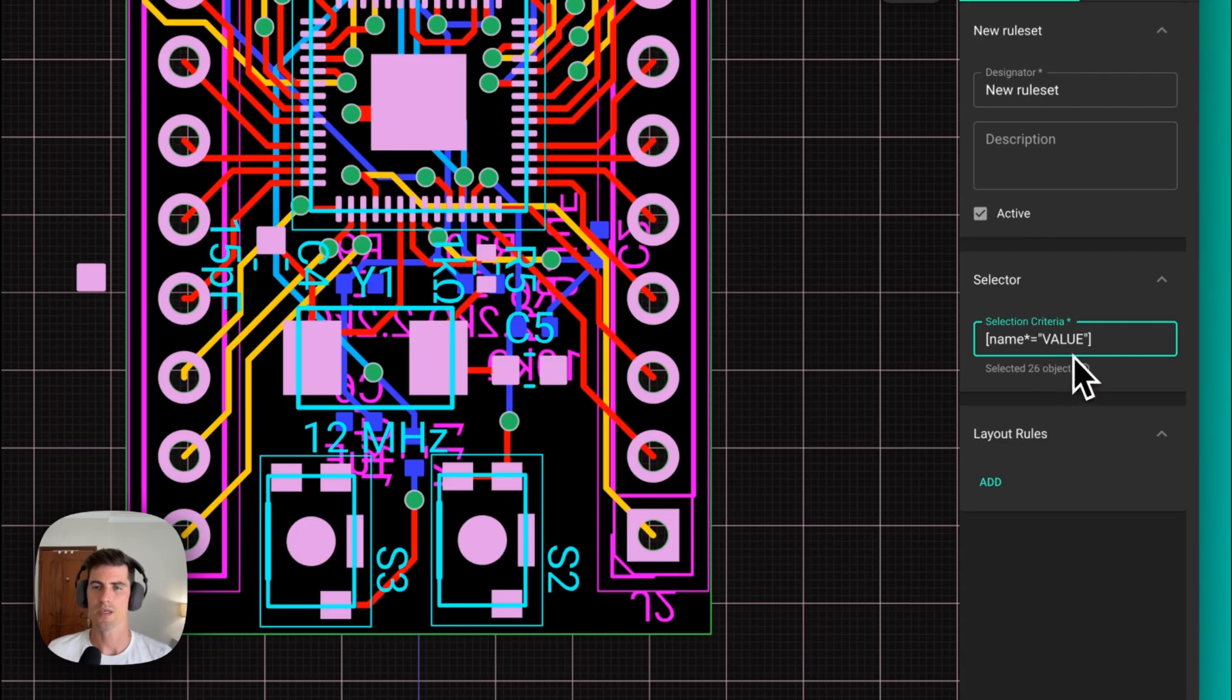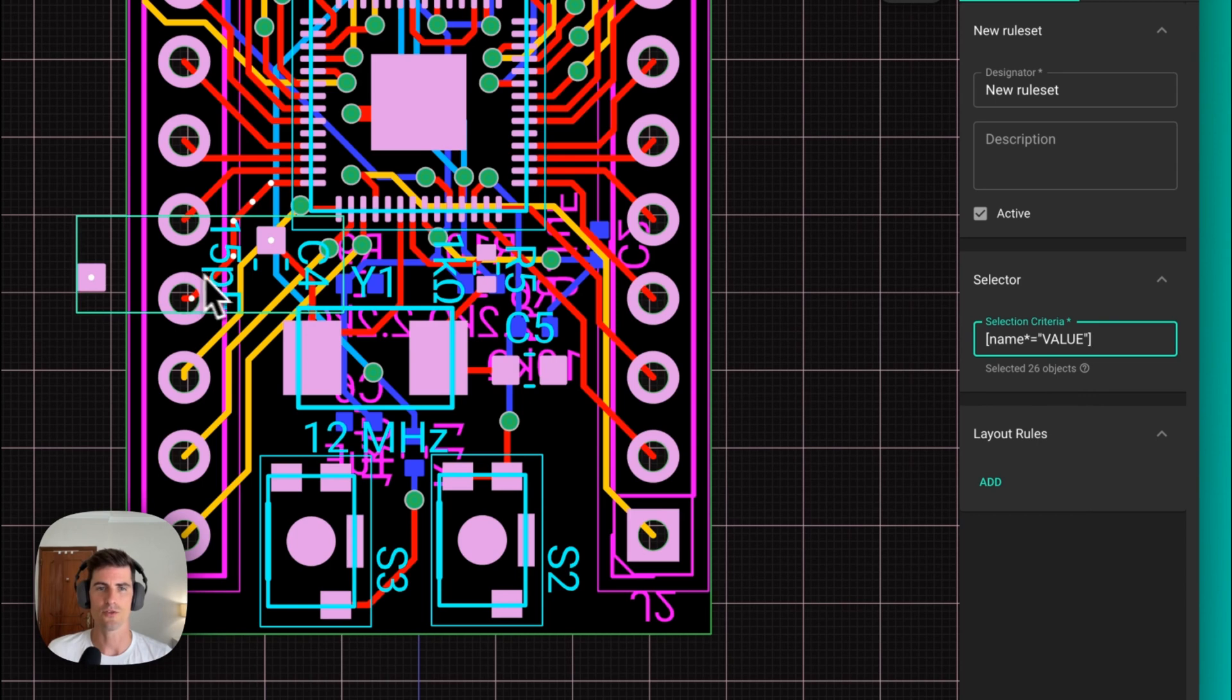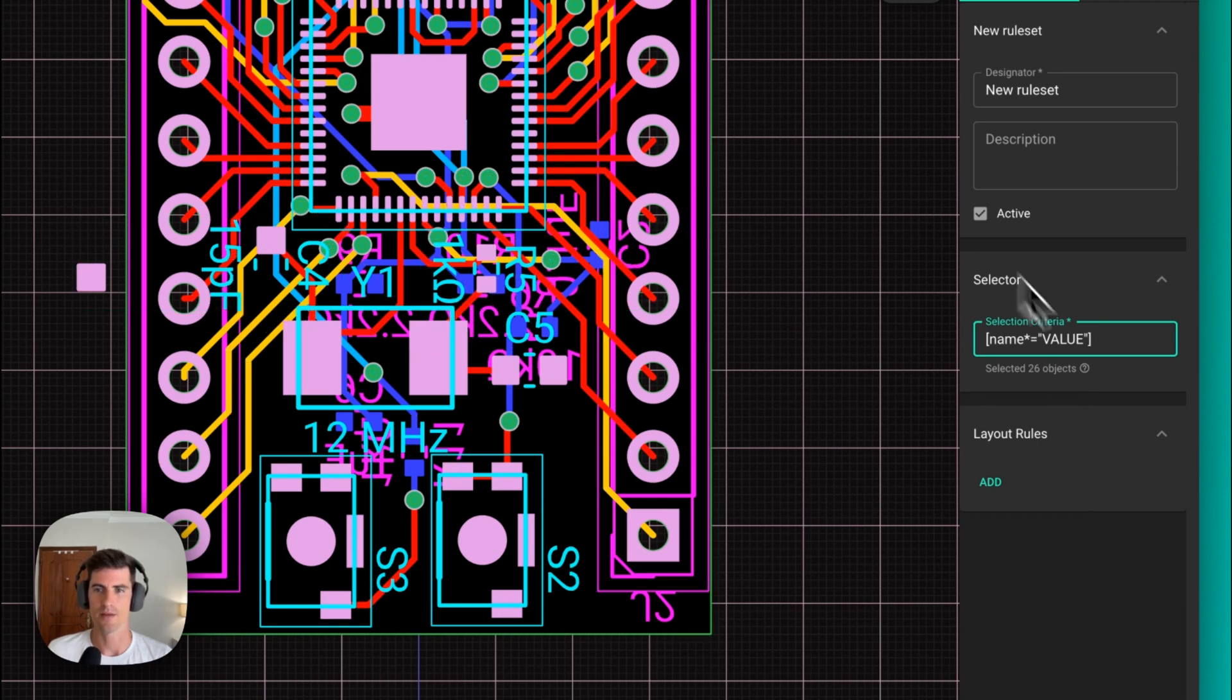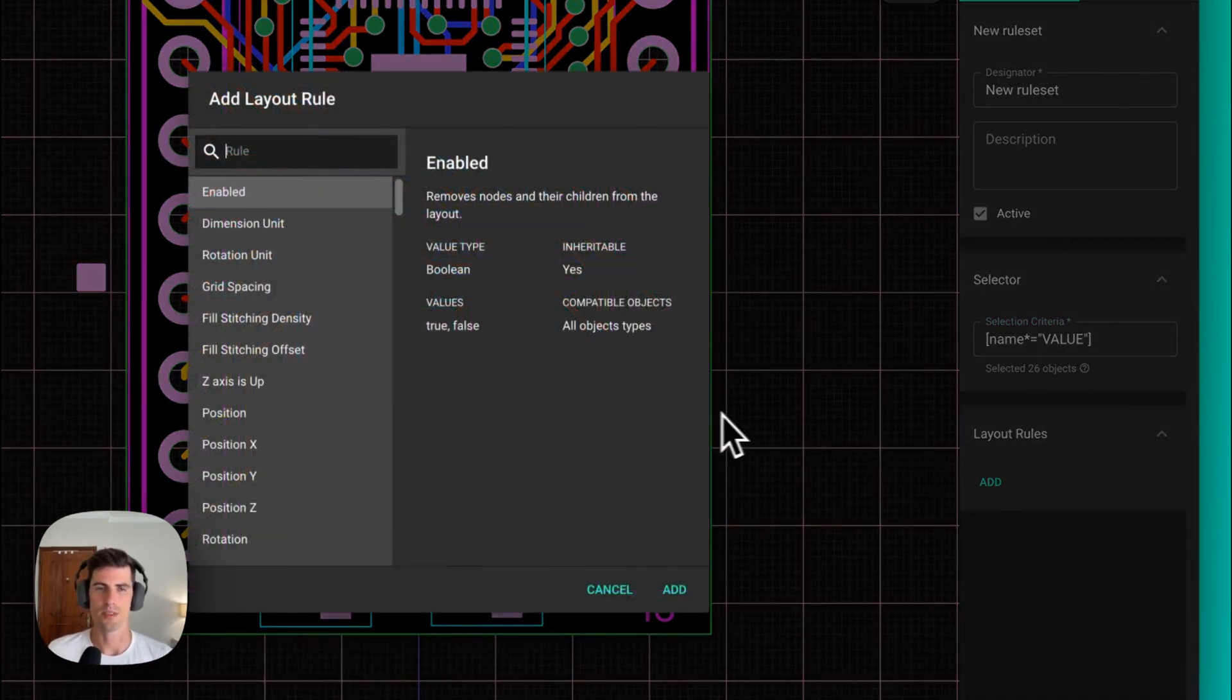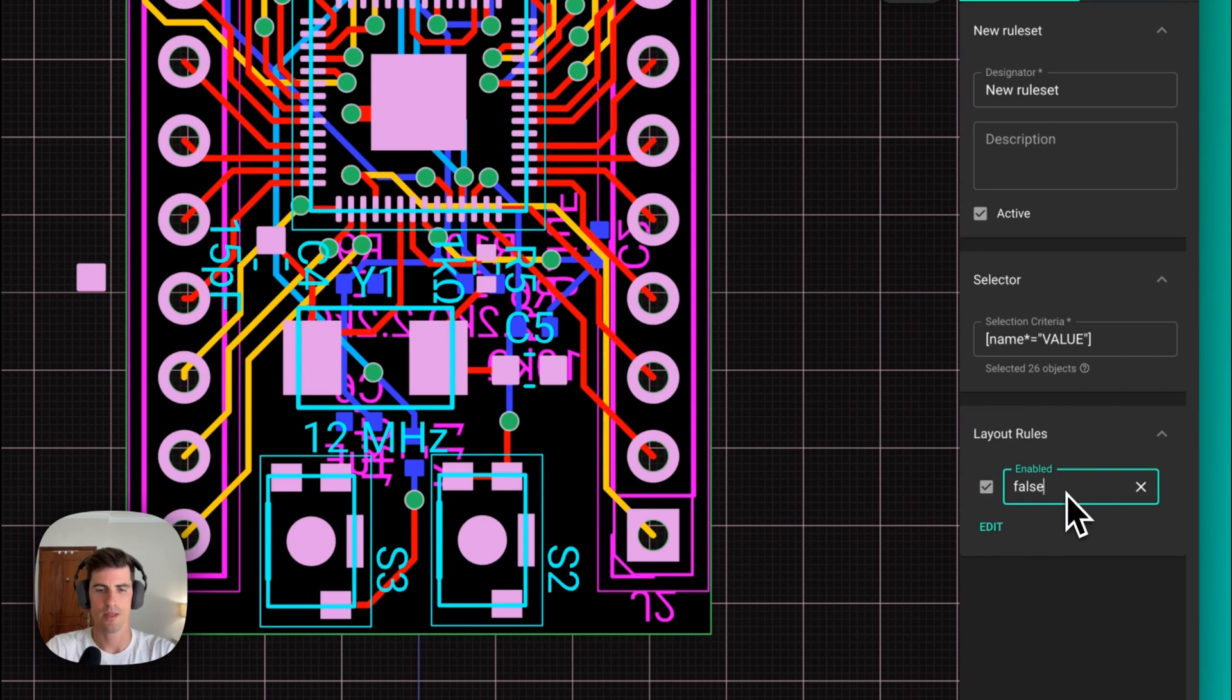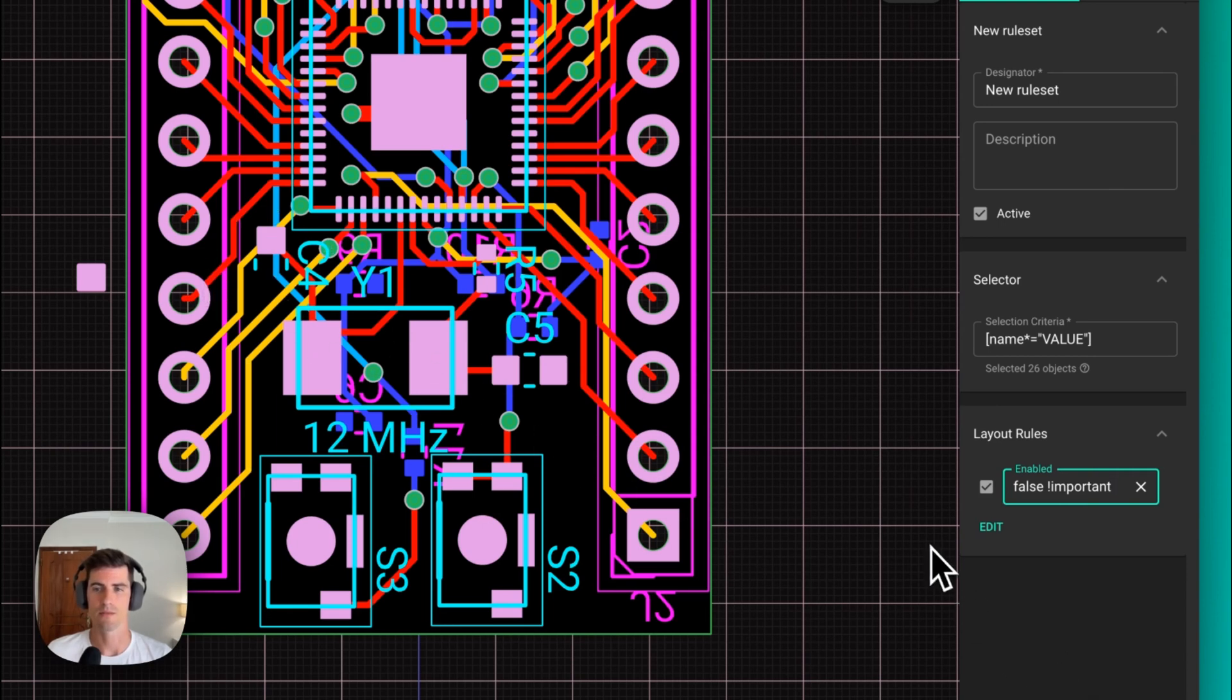This rule that we have here matches every element that contains the word value in their designator. In this case we can see that we have selected 26 elements. Those are all the value silkscreen elements in our design. Now to hide them we do something similar to what we did in the previous example. We find the enable rule, we set it to false and then we need to add the important flag. You can see that all the value elements have been hidden.